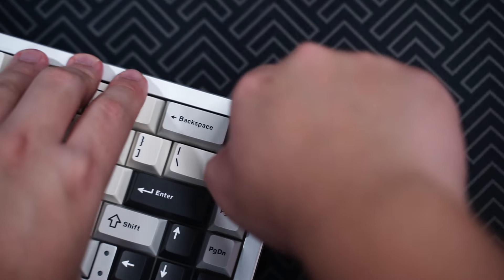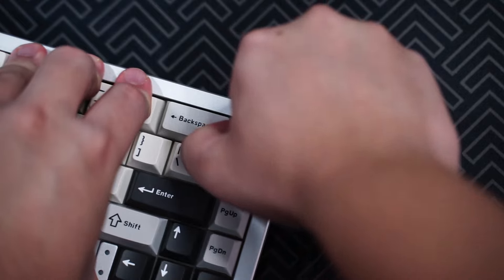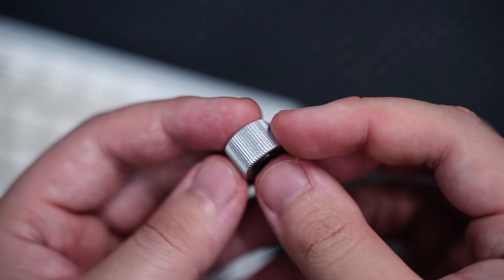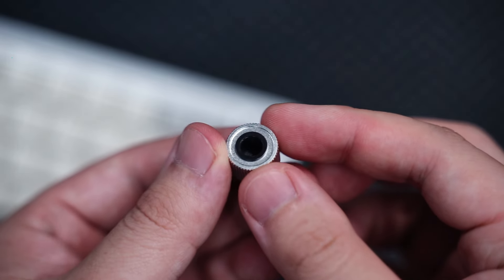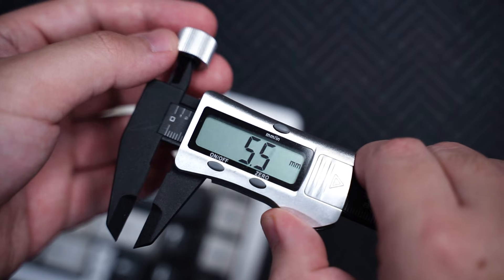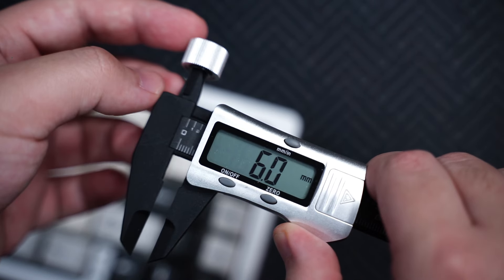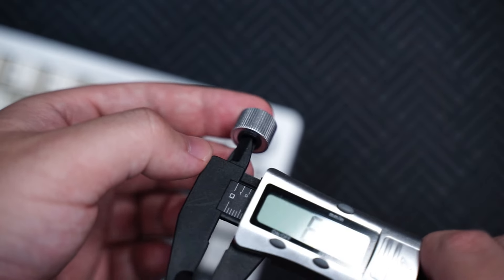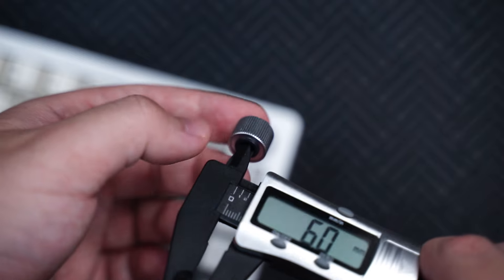The knob is removable and replaceable. It looks like this and it has an inner diameter of 6mm. So do keep that in mind if you plan to change out the knob.